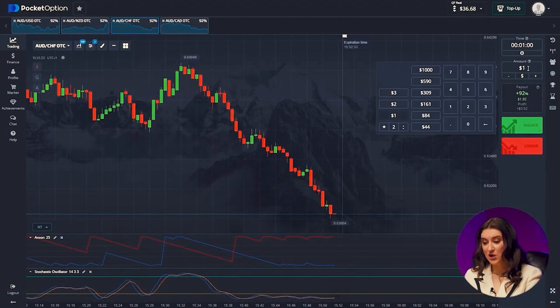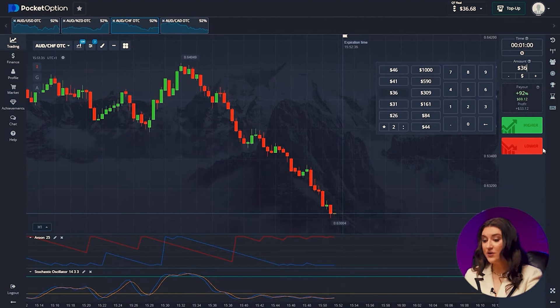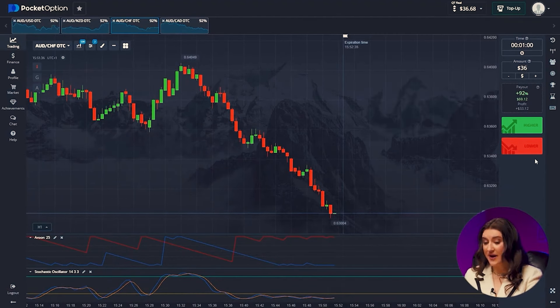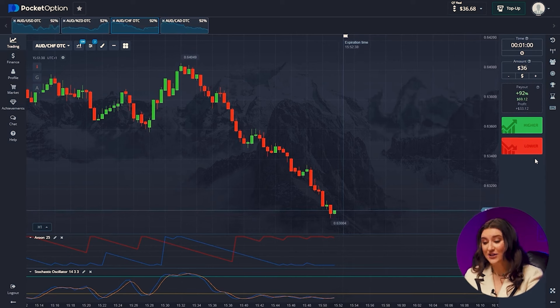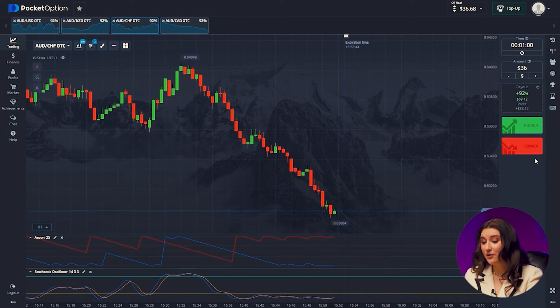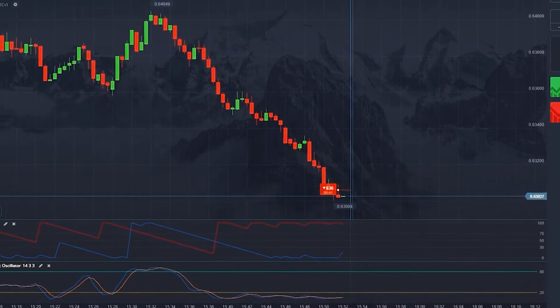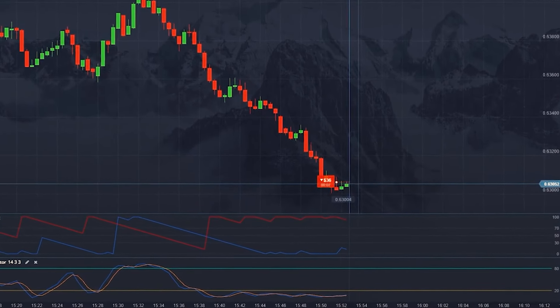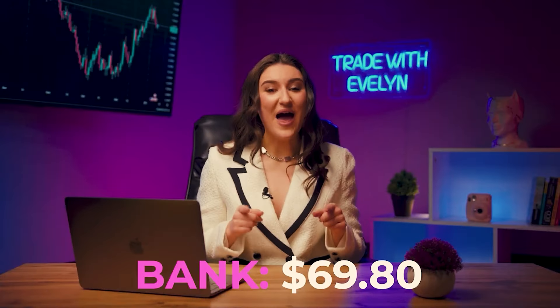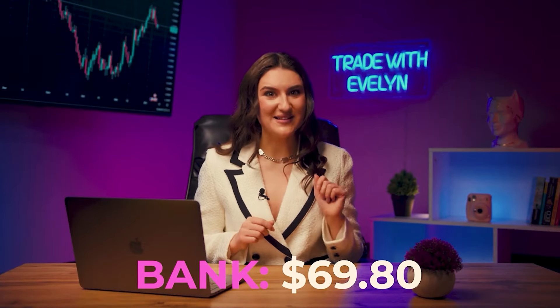Australian dollar and Swiss franc. We are already on the third currency pair and we can already see a pattern with the bearish market. Here we use our Aroon indicator, which shows the exact direction of a strong downtrend. We'll follow it, investing lower once again. Boom! I'm always happy to share a profitable strategy with you. We now have 69 dollars. Let's move on.